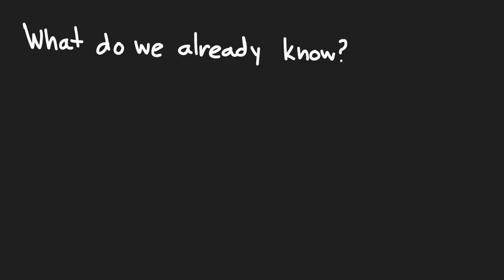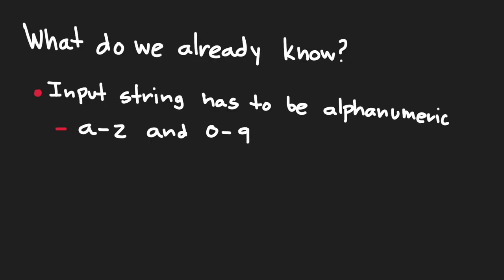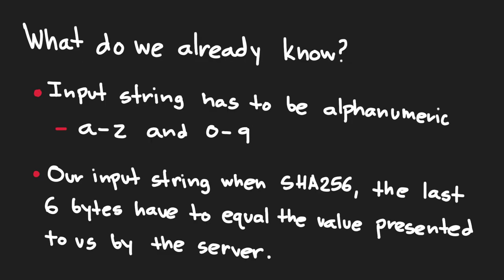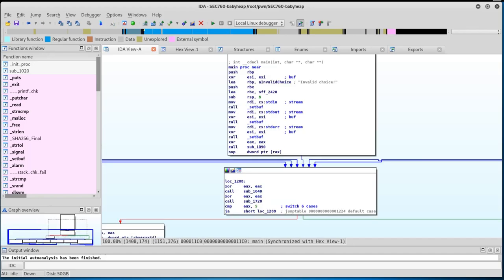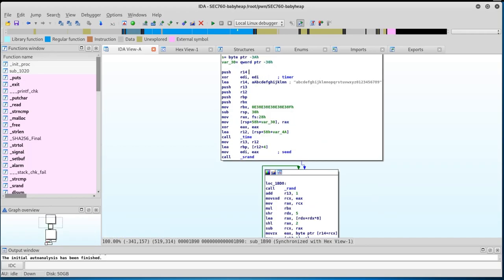So, is there a need for us to reverse engineer the binary to figure out how to solve this proof of work? Not really, but it would be good to see how long our string input needs to be. We already know that we need to submit a lowercase alphanumeric string that once hashed via SHA-256, the last 6 bytes of the hash will equal that of what is presented to us. Let's quickly open this binary in IDA and follow the main function till we find where the proof of work is generated. Inside the main function, we find a call to a single sub-function, called sub1b90, which houses the application's logic for generating the proof of work.